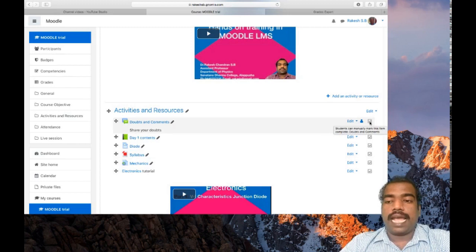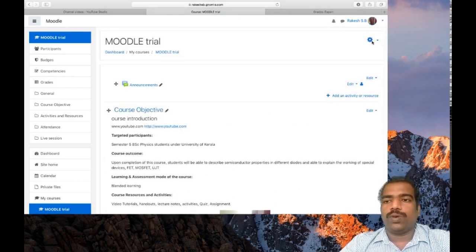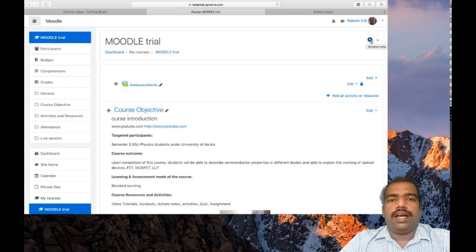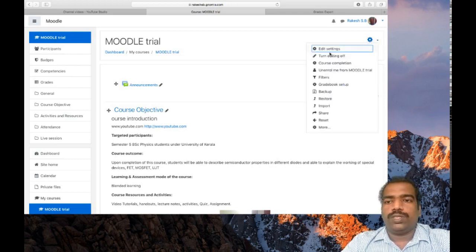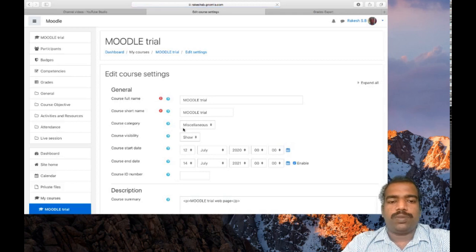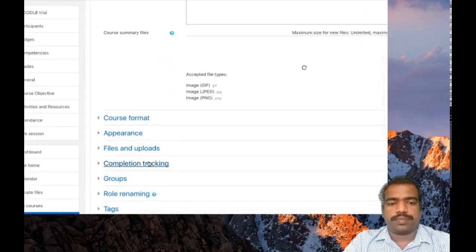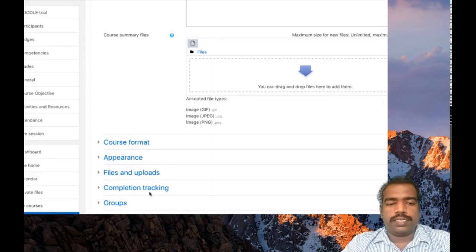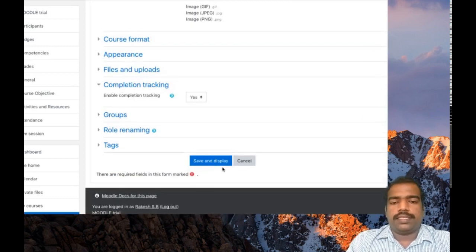For enabling this activity completion box, first you need to enable it in your course settings. In our first lesson when I described how to create a course, I told you we need to enable the course completion option. So you can see here — completion tracking. We need to enable this completion tracking. Then only those boxes will appear there. Click save and display.